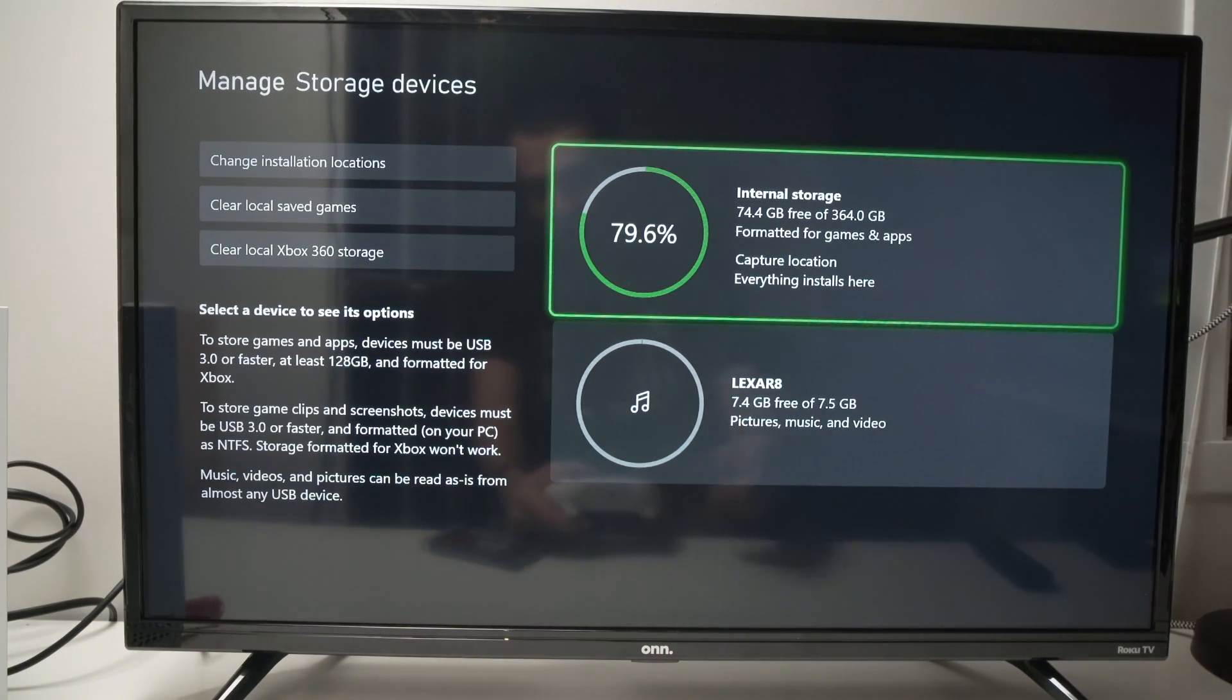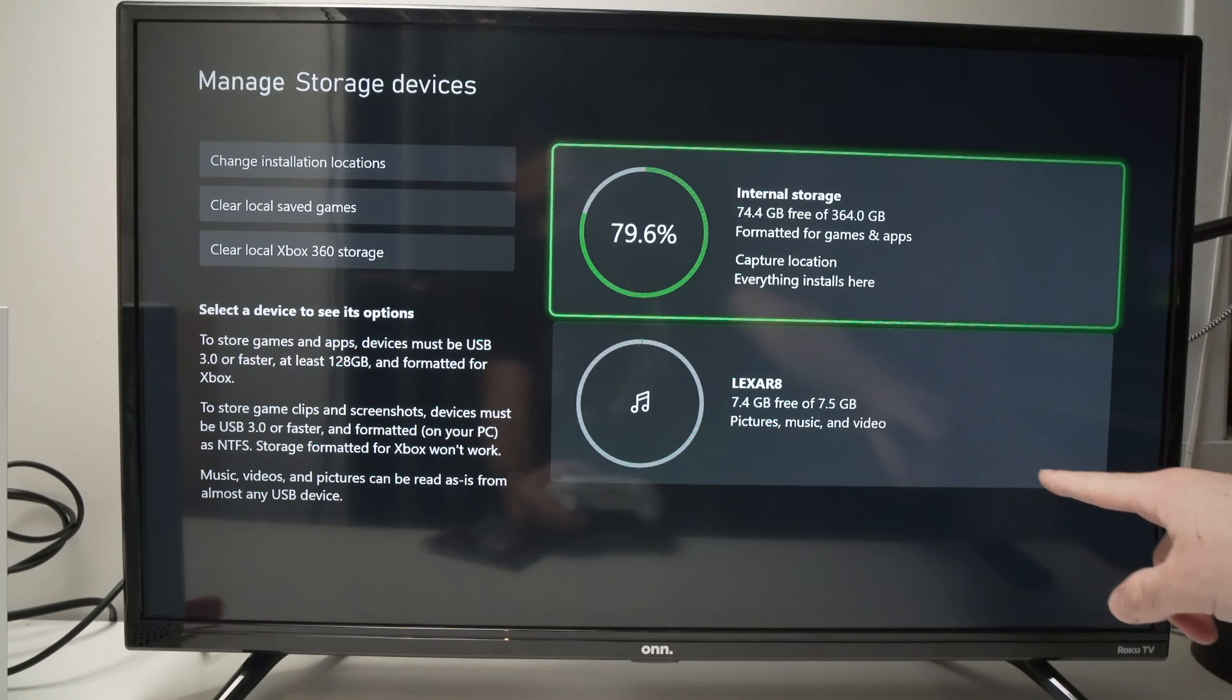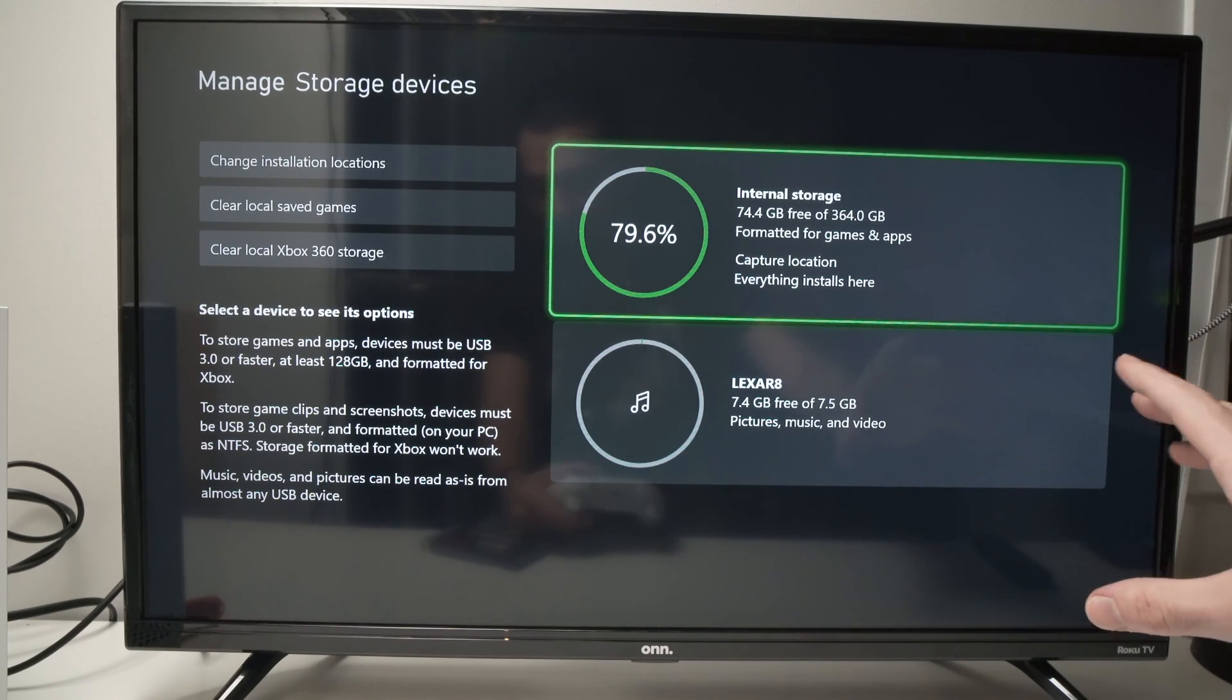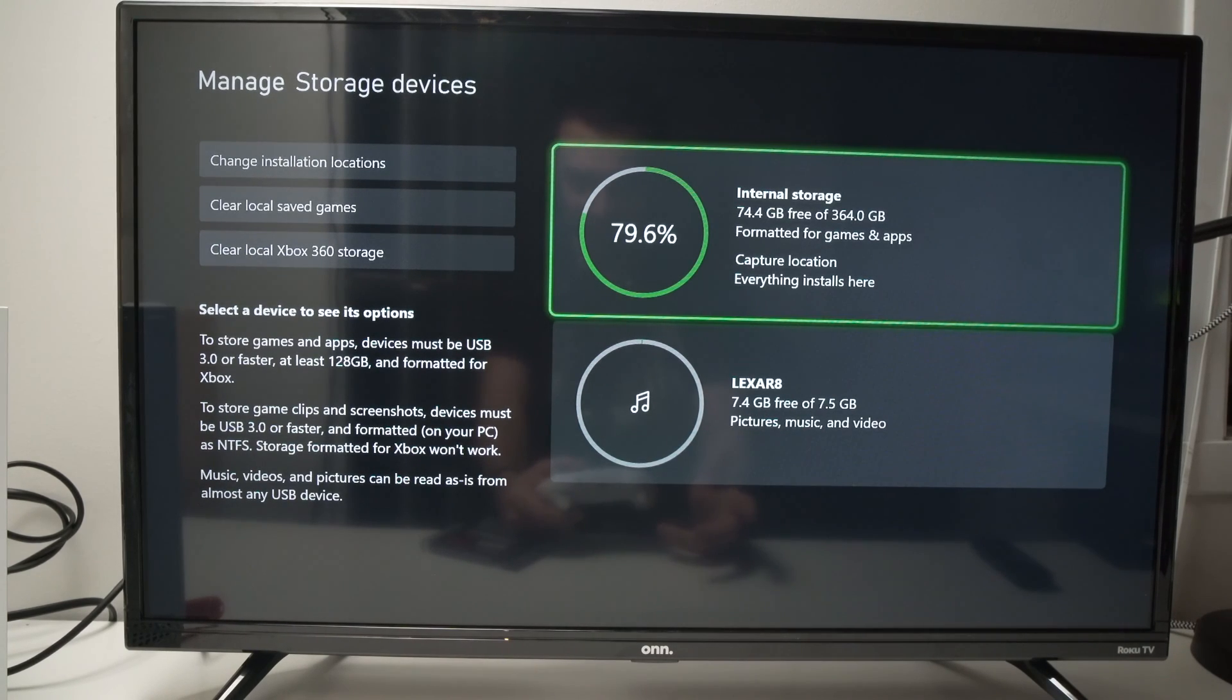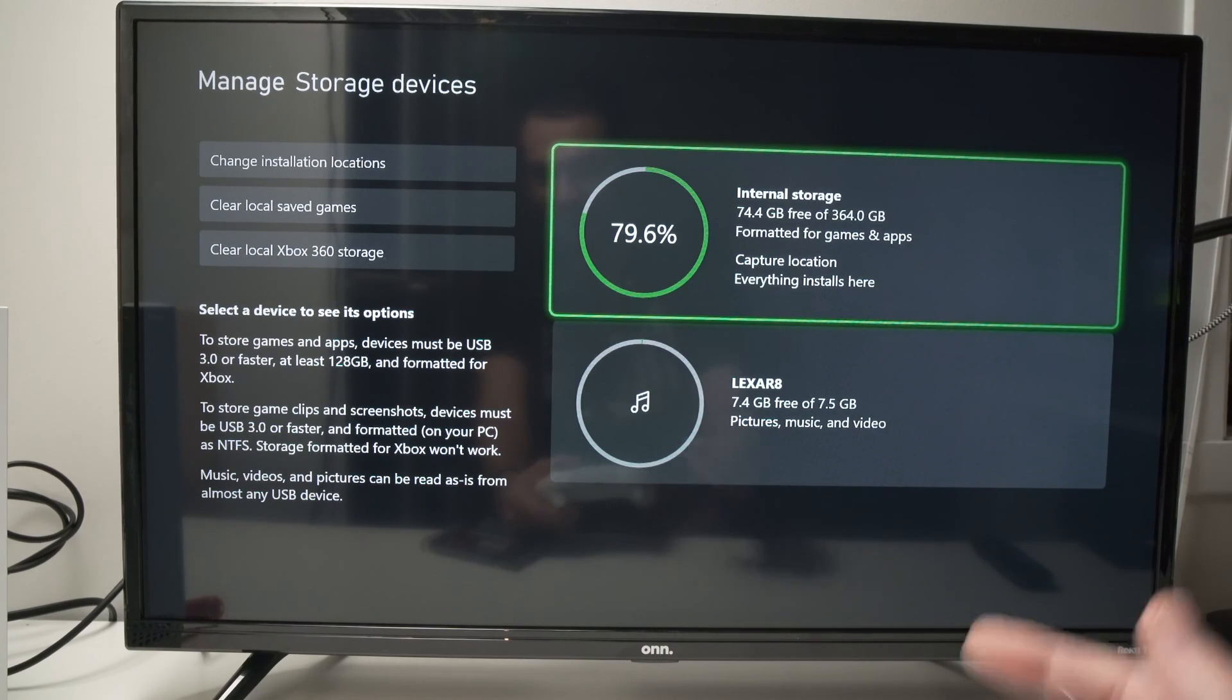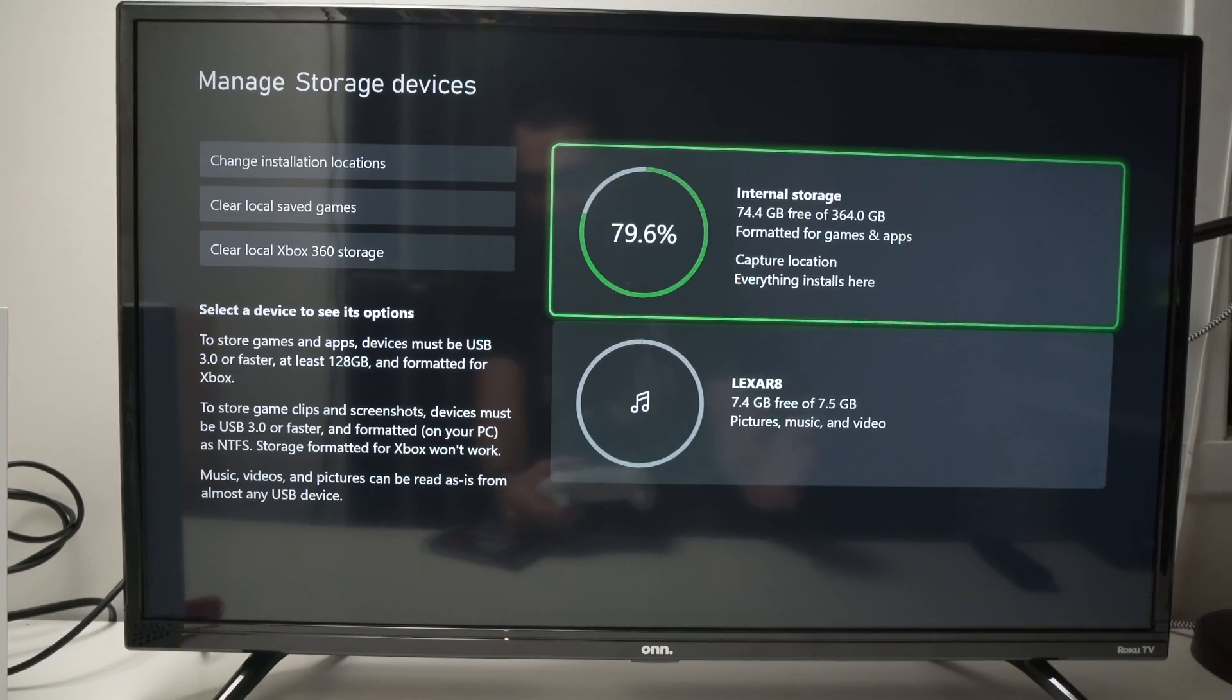And from here you're going to see your internal storage on the top and then the USB drive on the bottom. Now if you do not see anything wait a minute or two. The first time I connected mine it took about 30 seconds to get recognized. Then if nothing is appearing again make sure that it's the right format.